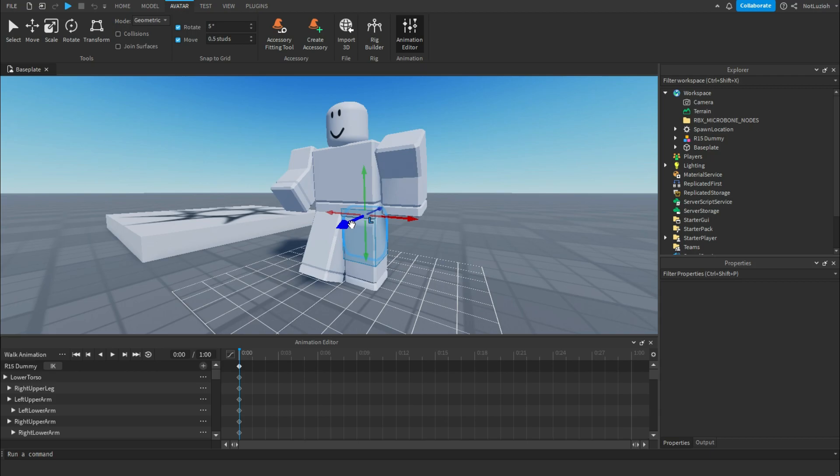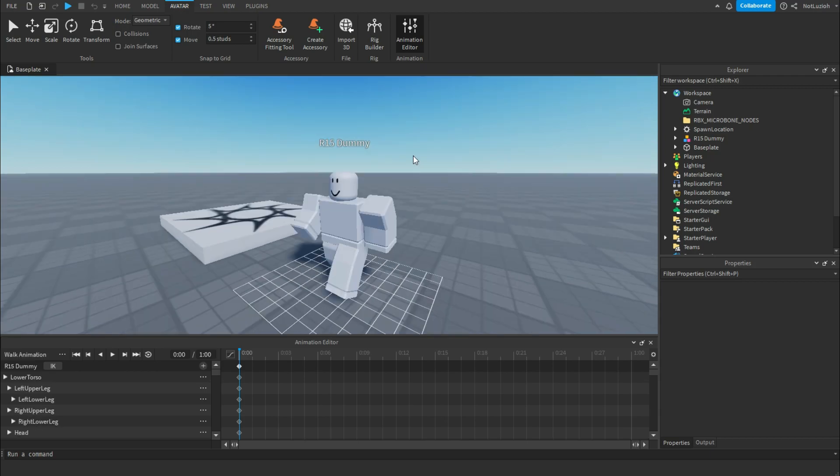rotate them, or press R and move them. Once you've gotten your first pose, you can go along the timeline and find another area to plot your second position.